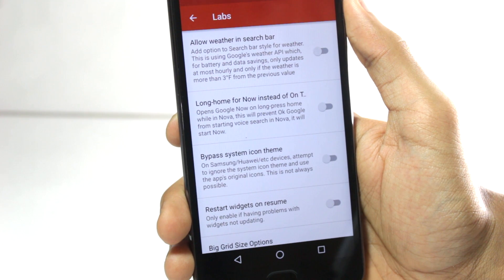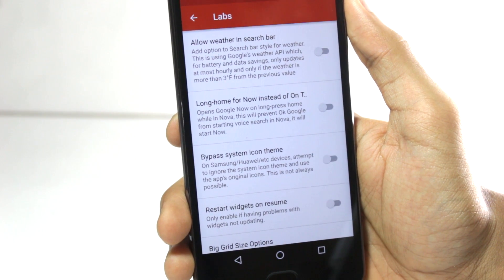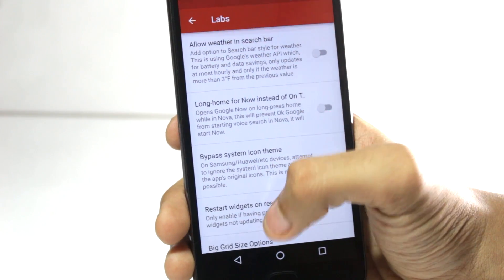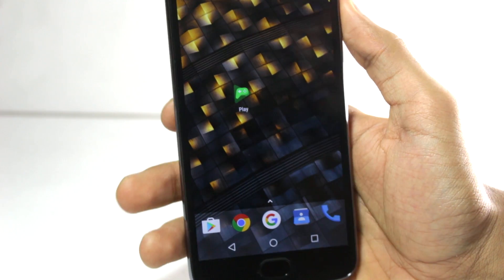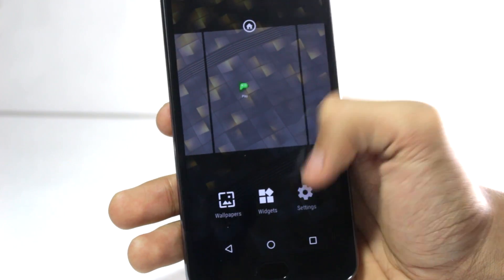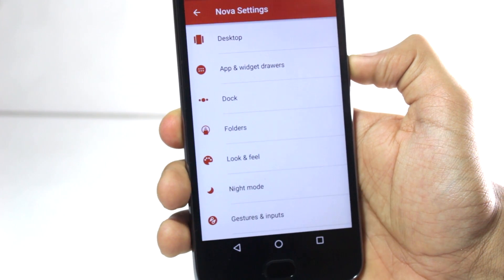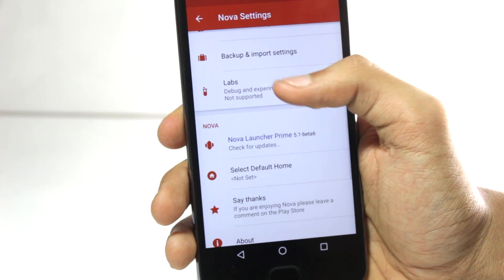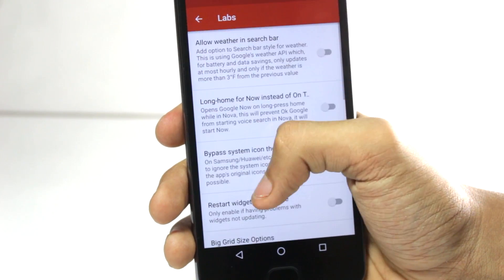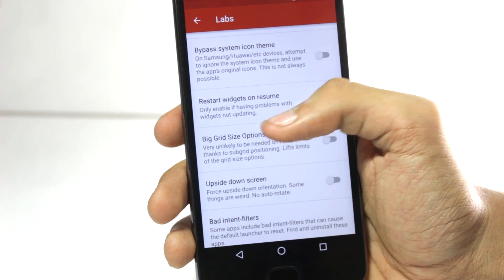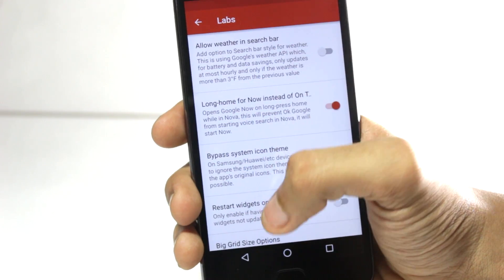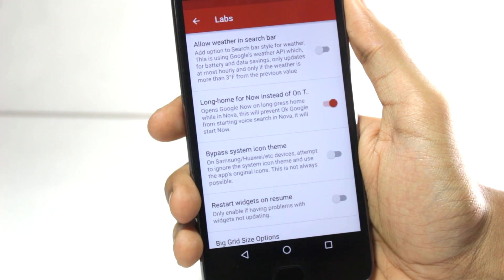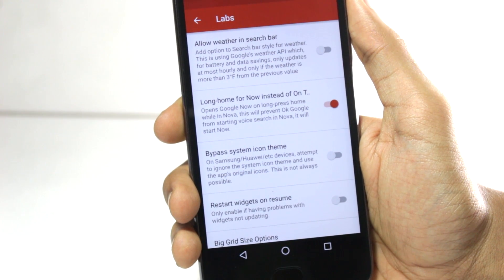There is a Labs feature inside of Nova Launcher that has all the new and experimental features, and it is hidden — you can't access it directly from the Nova Launcher settings. To enable it, you'll have to go to the Nova Launcher settings and hold down the volume down button. You'll get a popup that says 'Labs menu enabled.' When you scroll down, you'll have the Labs menu option. It has a lot of options like enabling weather in the search bar, big grid size options, and you can also set the long press on your home button to open Google Now. This will only work within Nova Launcher — outside of Nova Launcher, long pressing the home button will open your default application.